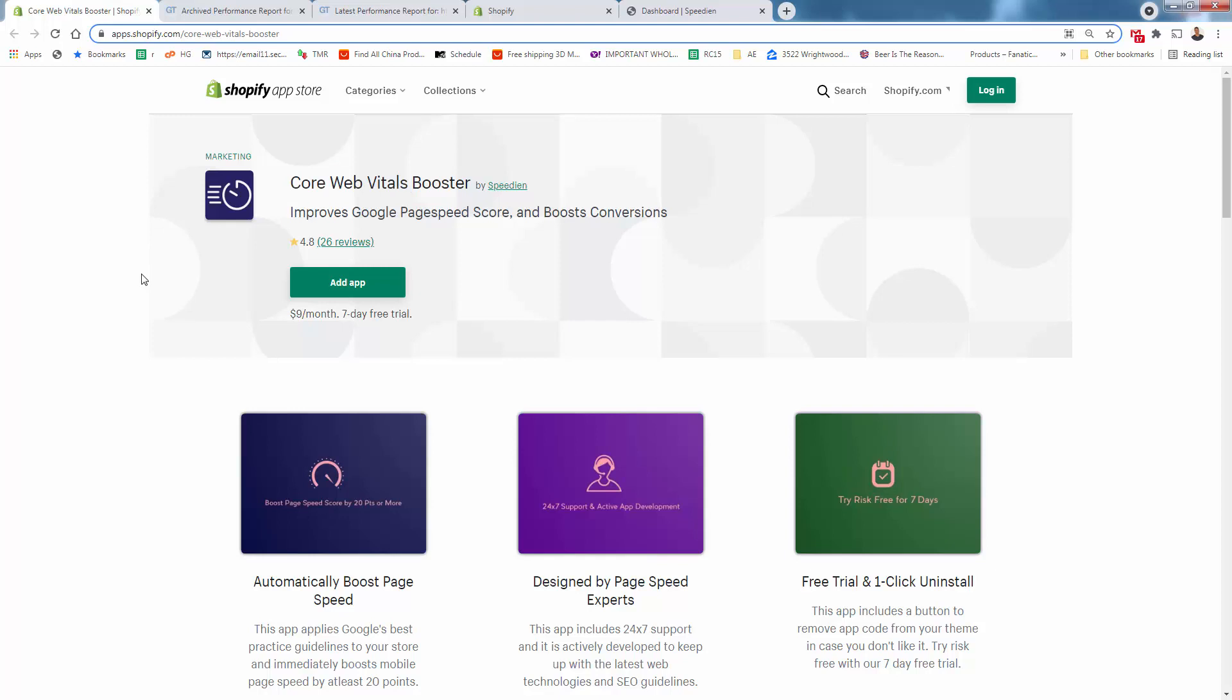Again, increasing page speed, increasing search engine result because Google loves fast loading sites. And most of all, increasing your conversion rate. So you're going to make more money. And that's why I love core web vitals booster. You see the link directly below this video. Install it in your store. Optimize your store right now. Take your store to 100% store performance or as close as you can get it as possible.